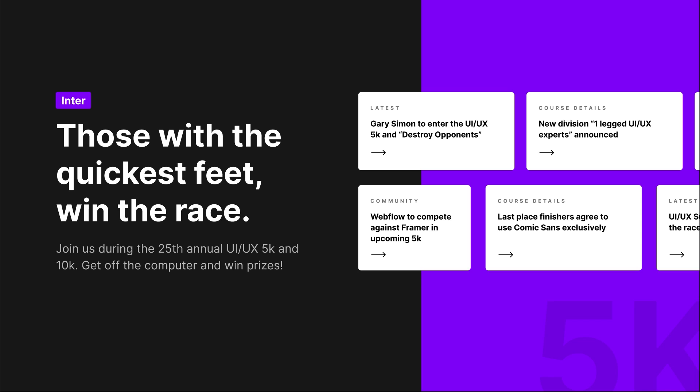Let's start off with Inter, which is the most popular font based on the poll. It might also be the most popular in part because it is the default starting font when you start a new project in Figma. It's a very basic sans-serif font and you can't go wrong with it. All the type you see here is using Inter — a bold font weight for the headline, and a different treatment for the labels. This is the template we'll use going forward to compare these fonts.